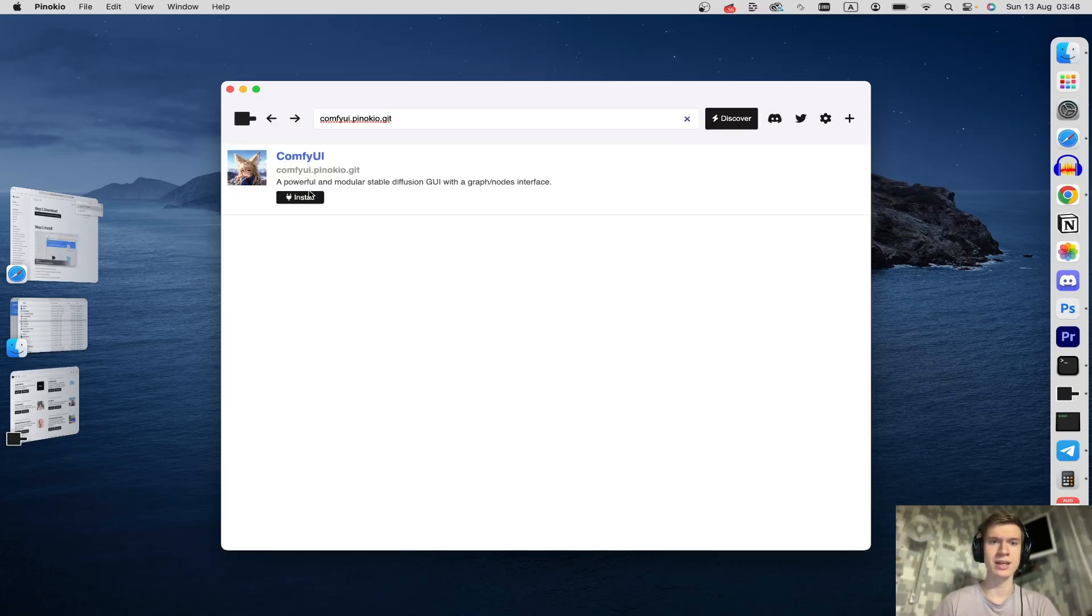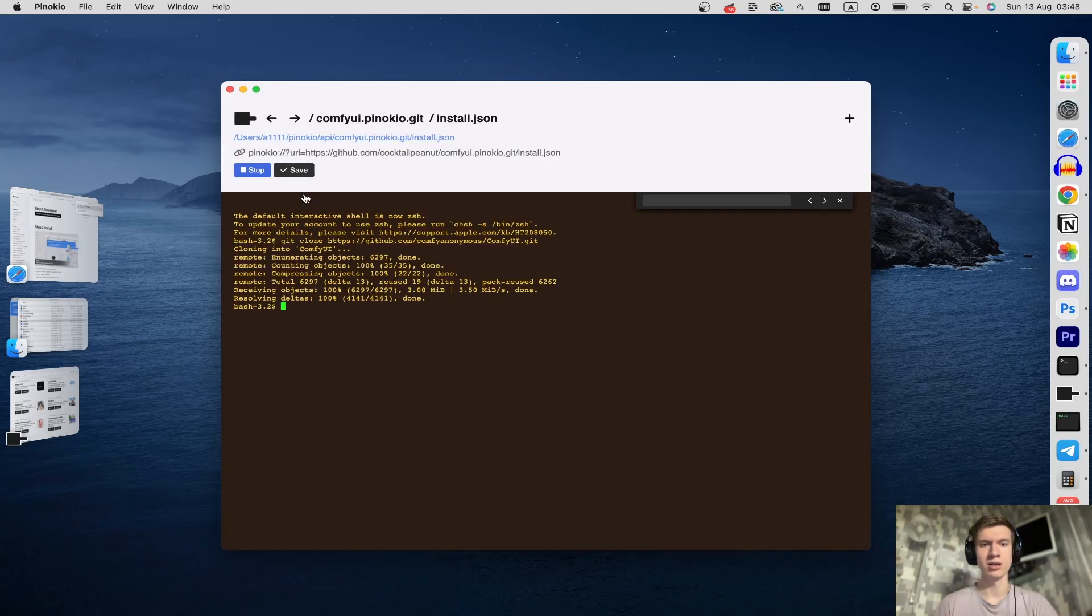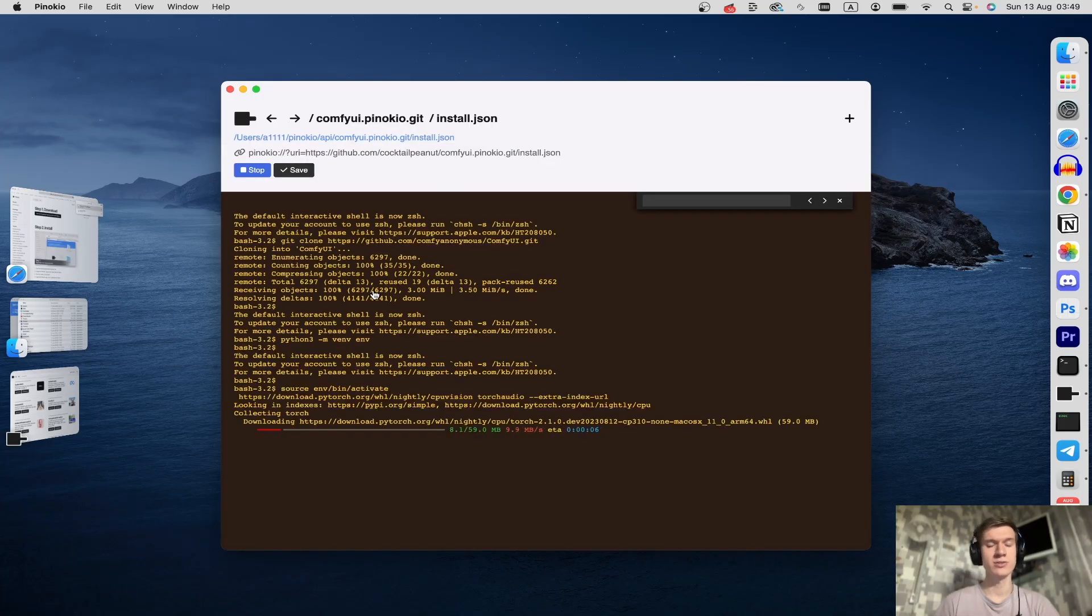You can click again on the install button and that's it. It's not fast, maybe 10 or 15 minutes.